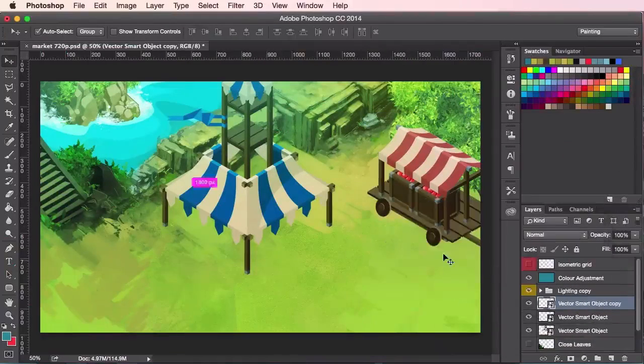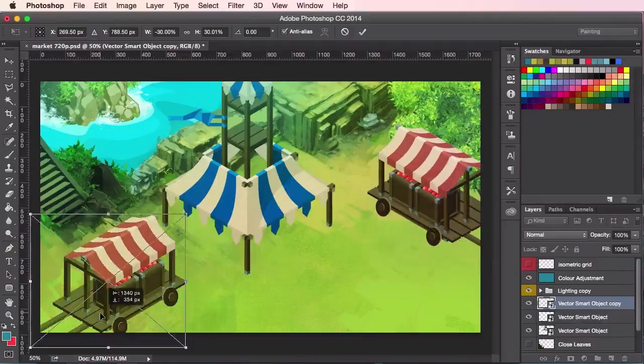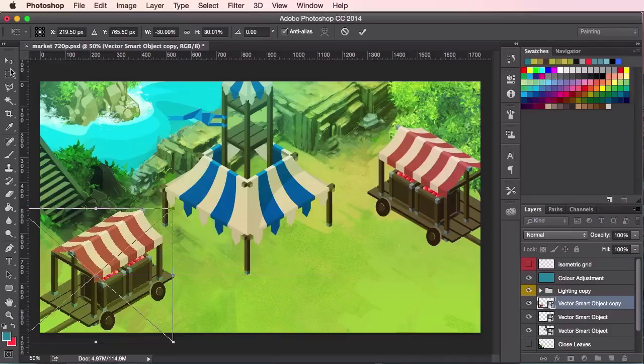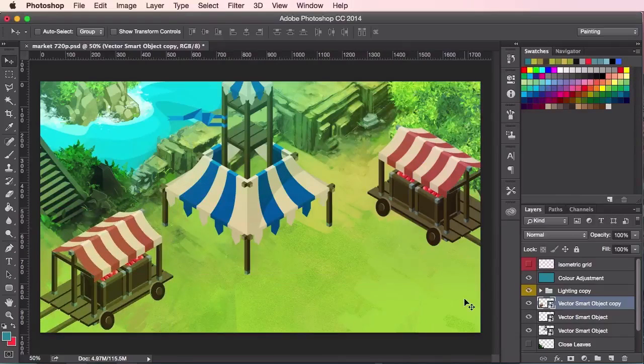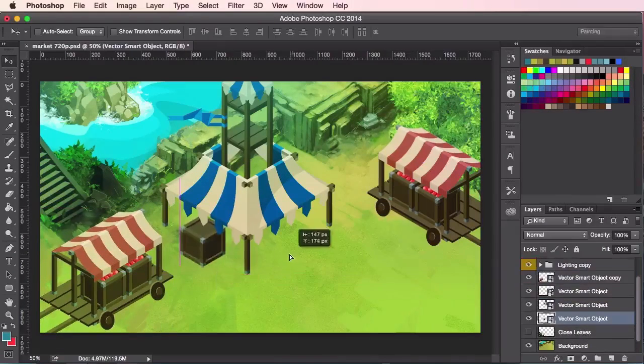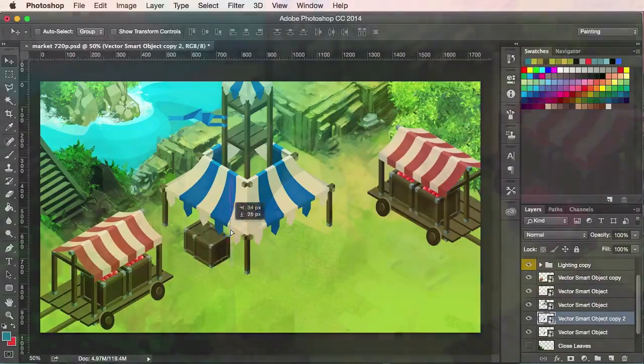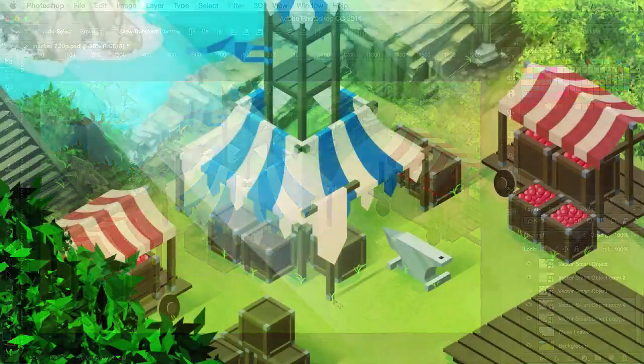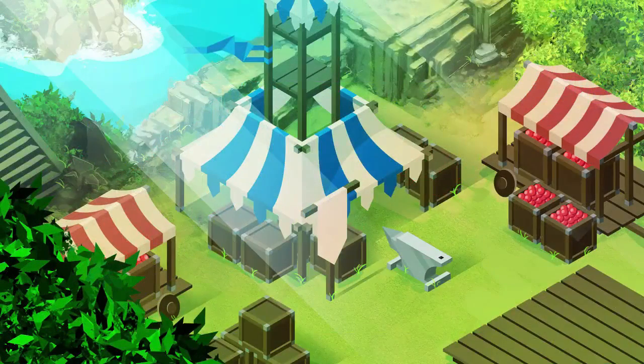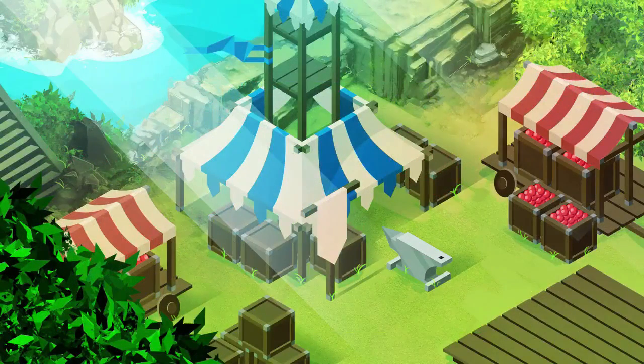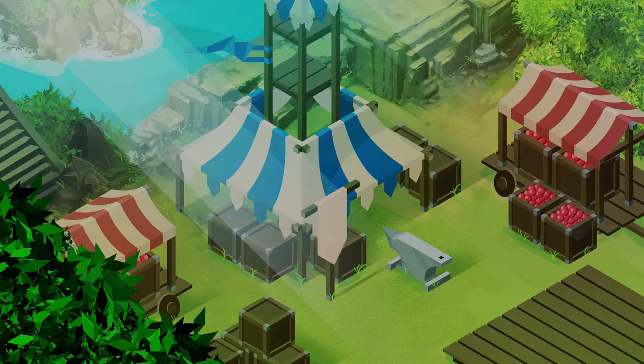By the end of the course you will have developed a good understanding of how to create professional isometric designs for your illustrations and video games. So let's go ahead and get started by moving on to the first chapter.